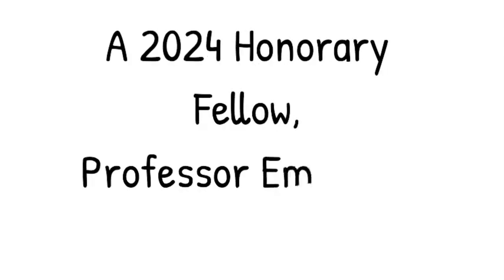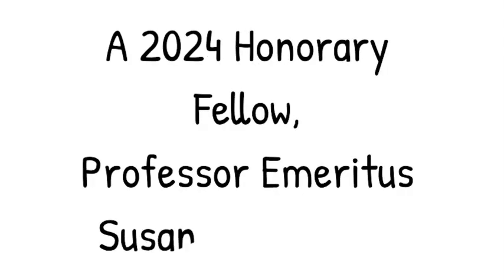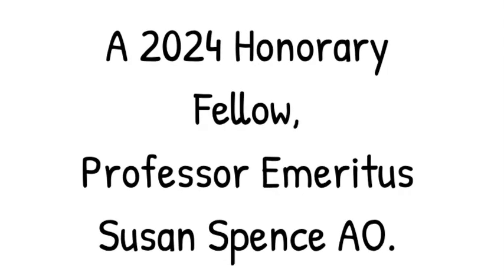AACBT is pleased to confirm a 2024 Honorary Fellow, Professor Emeritus Susan Spence.